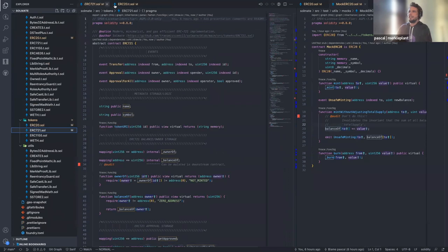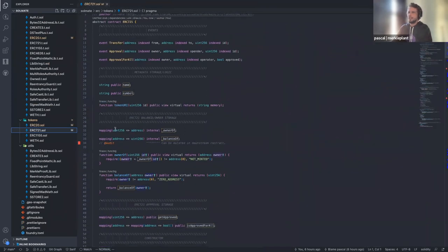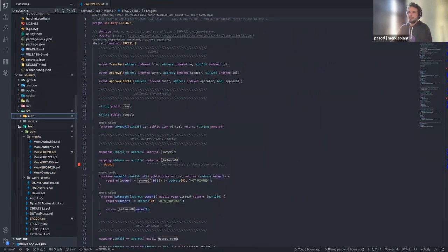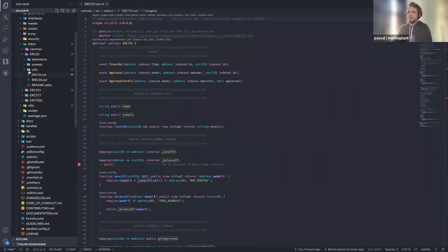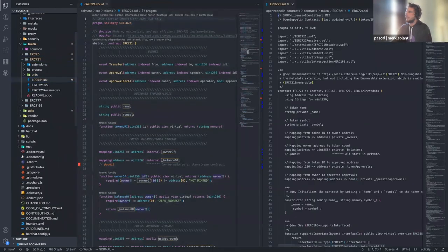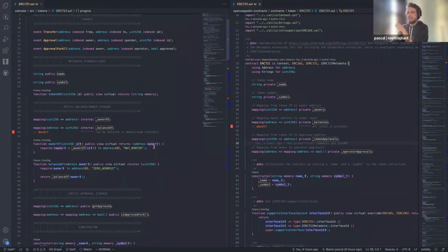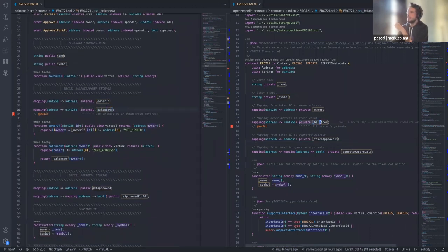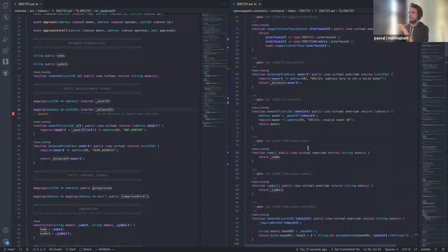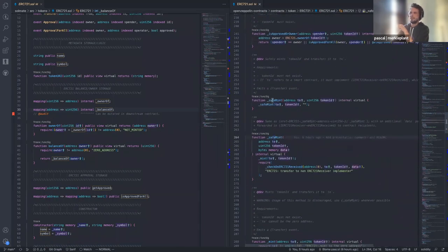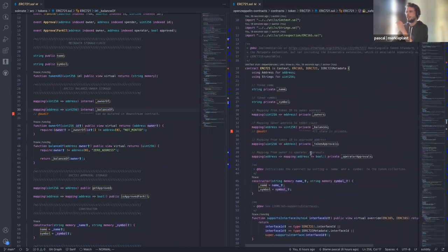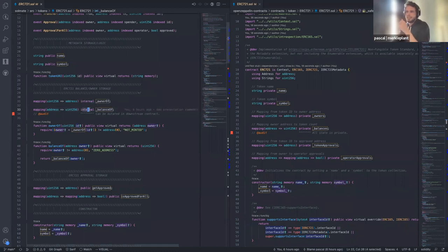Now the ERC721 contract — same exercise, cross-checking with OpenZeppelin. Both are fully ERC721 compatible but have some functional differences. Same pattern as ERC20: in OpenZeppelin all variables are private, the only way to access them is through official functions like safeMint. In Solmate, the variables are internal — meaning inheriting contracts can mutate them directly. You are again free to do whatever you want.